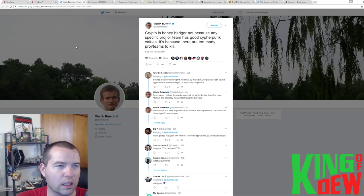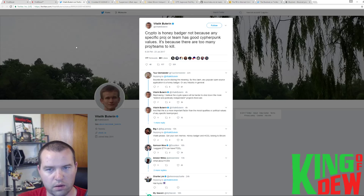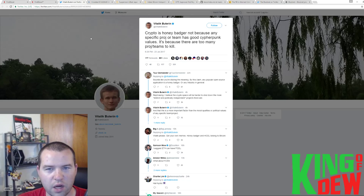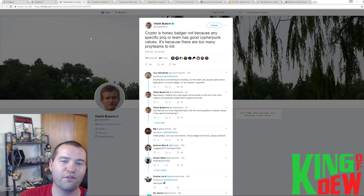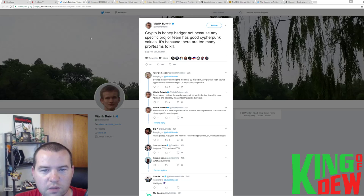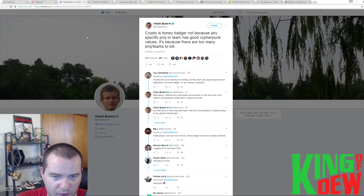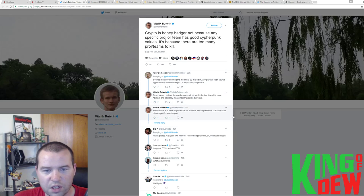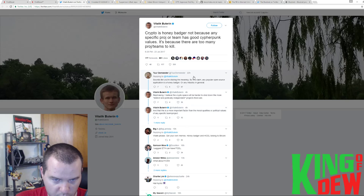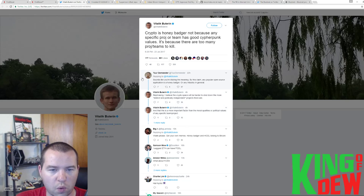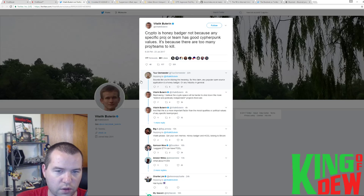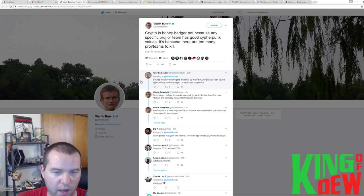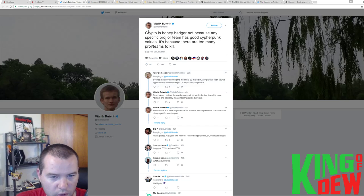Vitalik had a nice little interesting back and forth statement here on Twitter. He says, crypto is the honey badger, not because any specific project or team has good cypherpunk values. Sorry. It's because there are too many projects slash teams to kill. I really liked the little conversation we have here from this gentleman, who I'm not familiar with, but maybe some of you are.